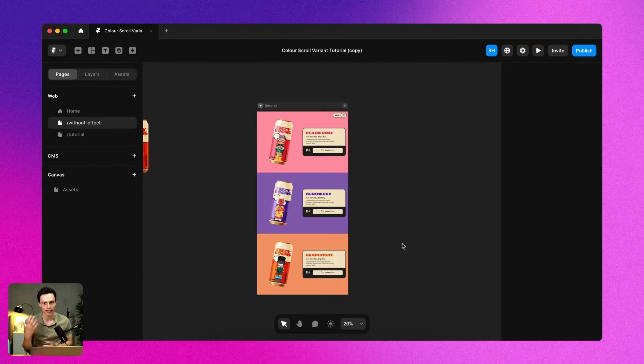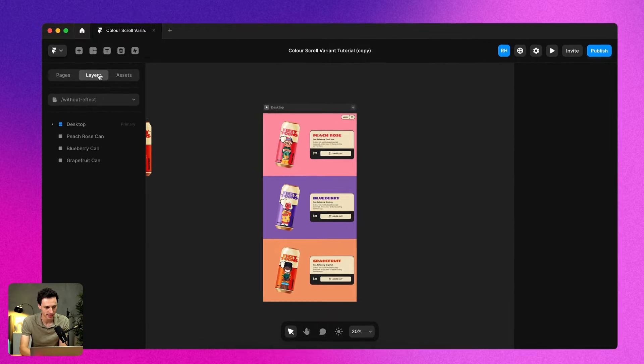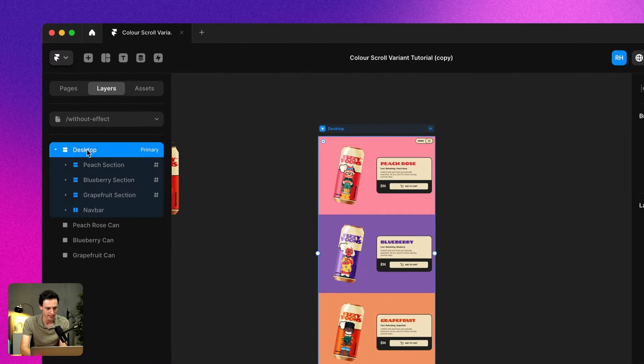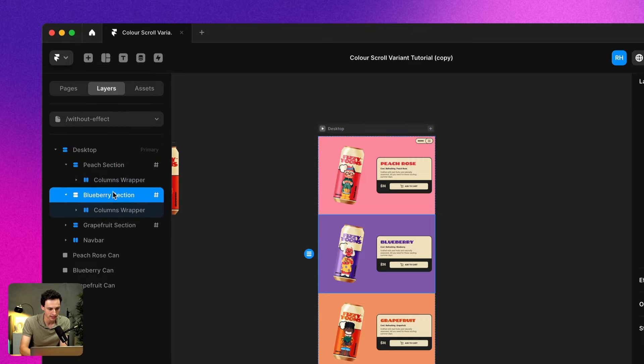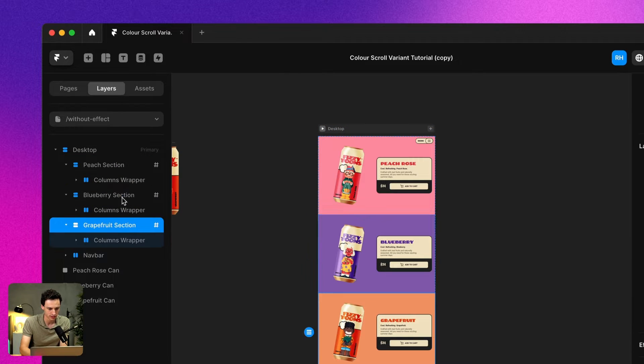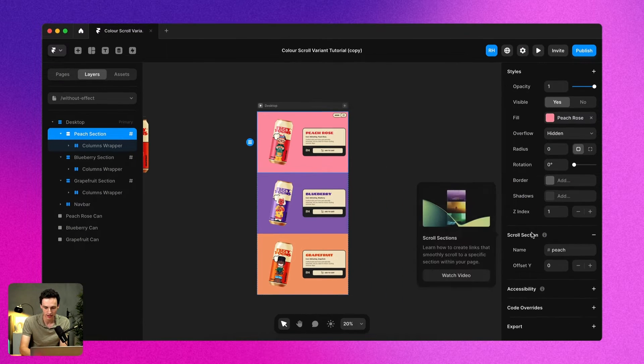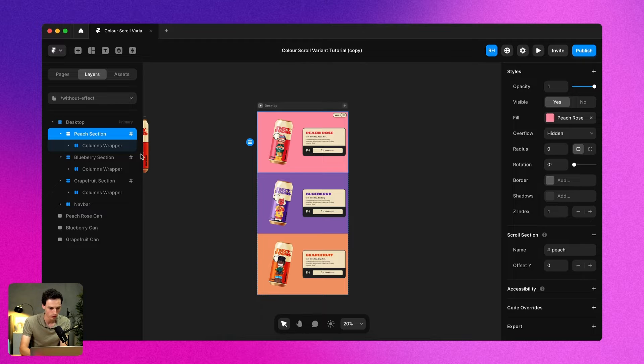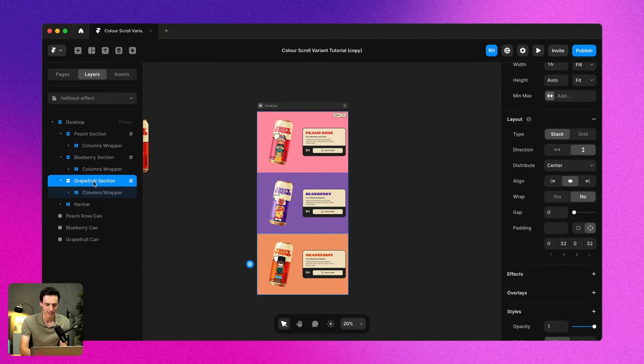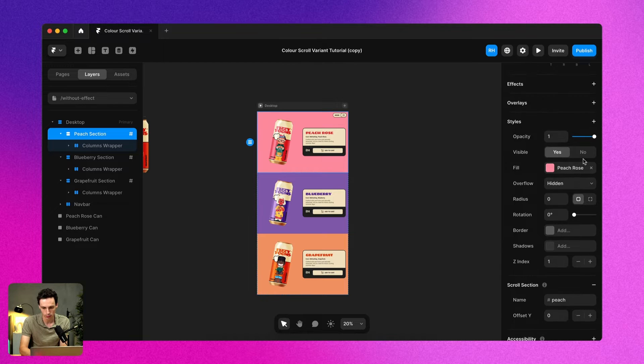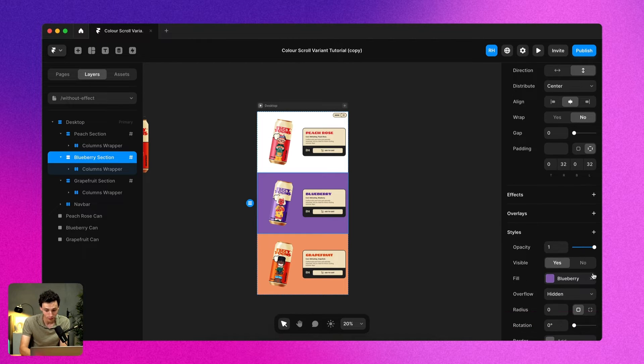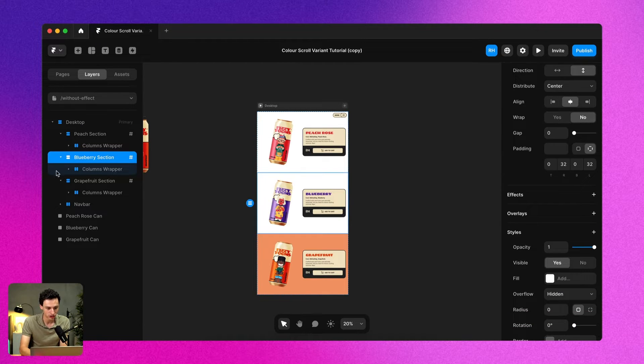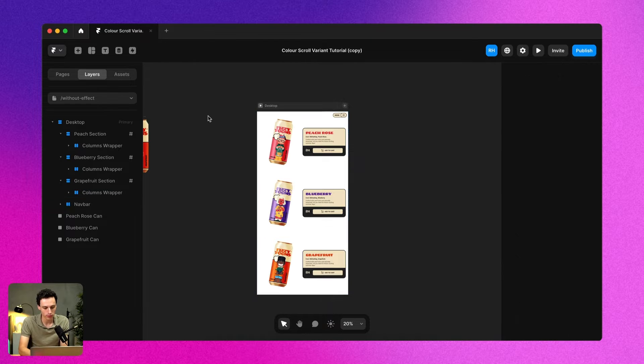Okay, so here we are inside of our Framer project and you'll see inside our desktop here, we've got three different sections and each section actually has a scroll section name: Peach, Blueberry and Grapefruit. Now, the first thing I'm going to do from this design is just remove the background fill from each section. And if you do want to follow along with this tutorial, the Remix link is down below. Okay, great.